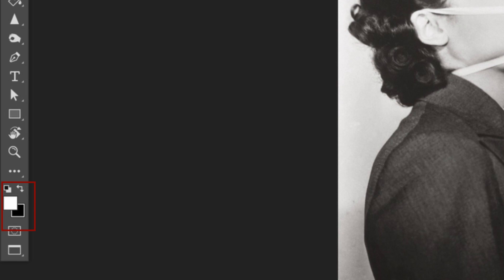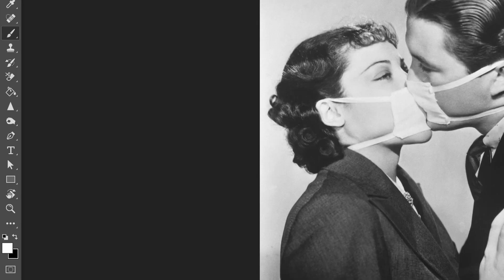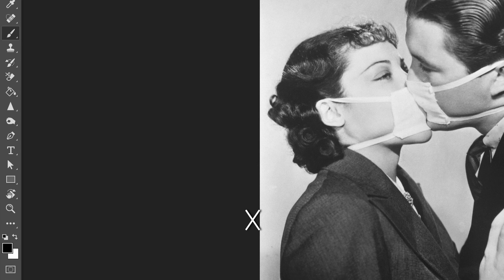Make sure you have the black color selected as your primary color. To switch between the two, you can just hit the X key.